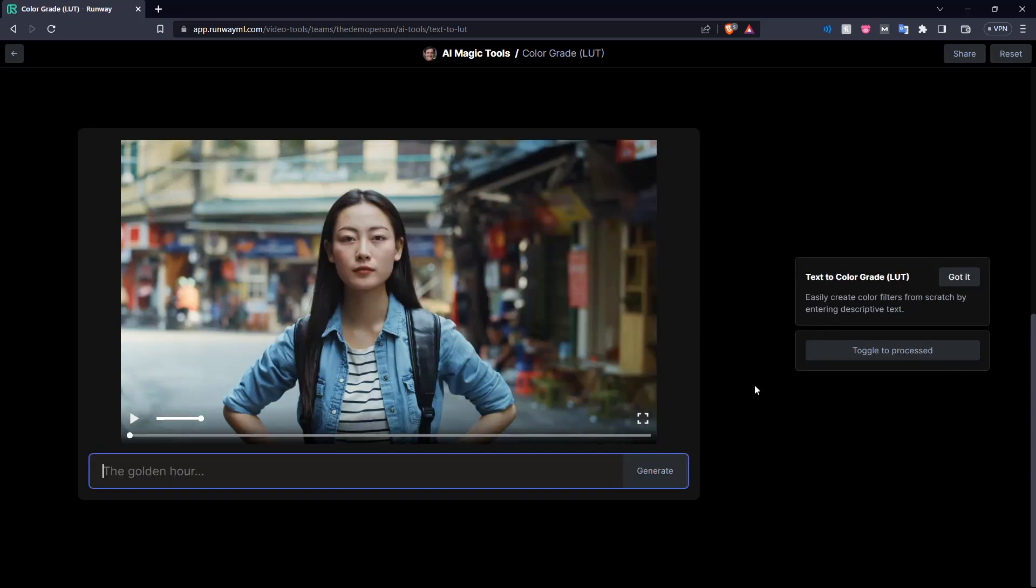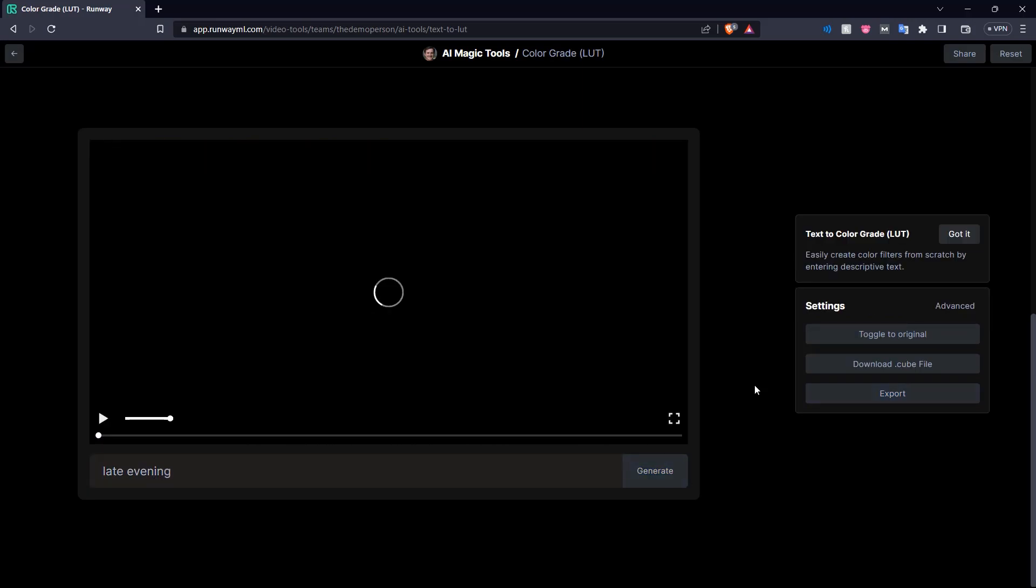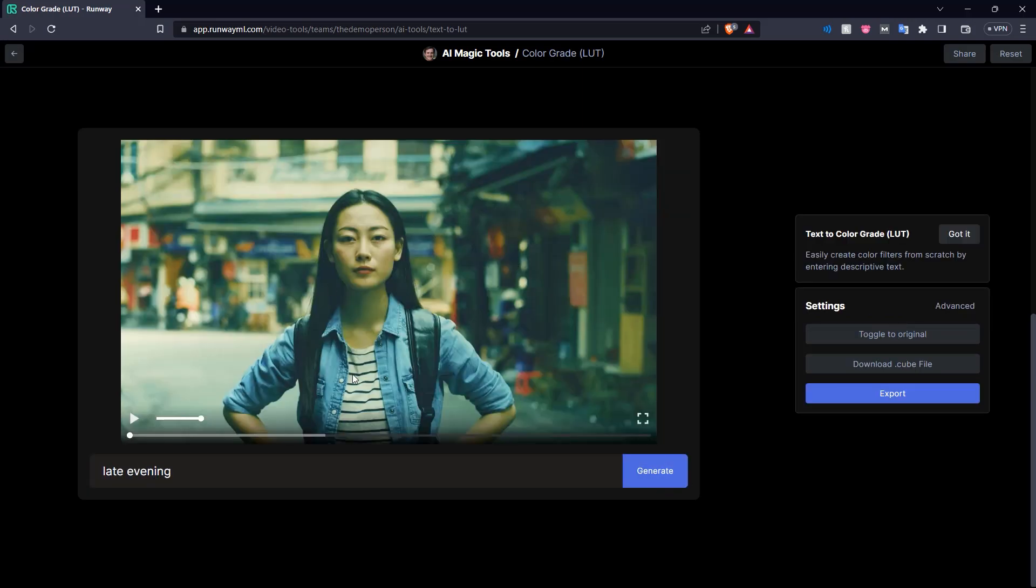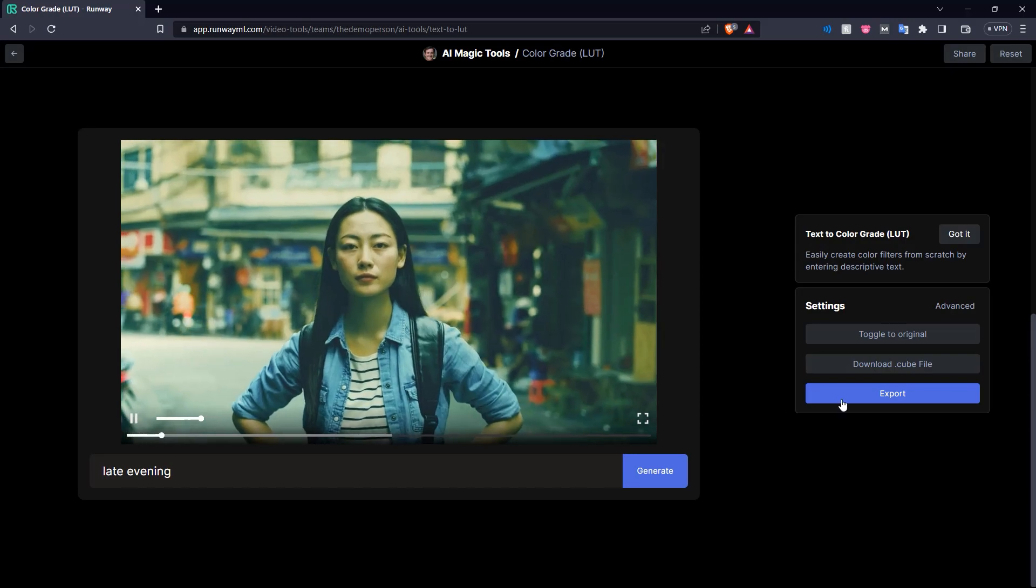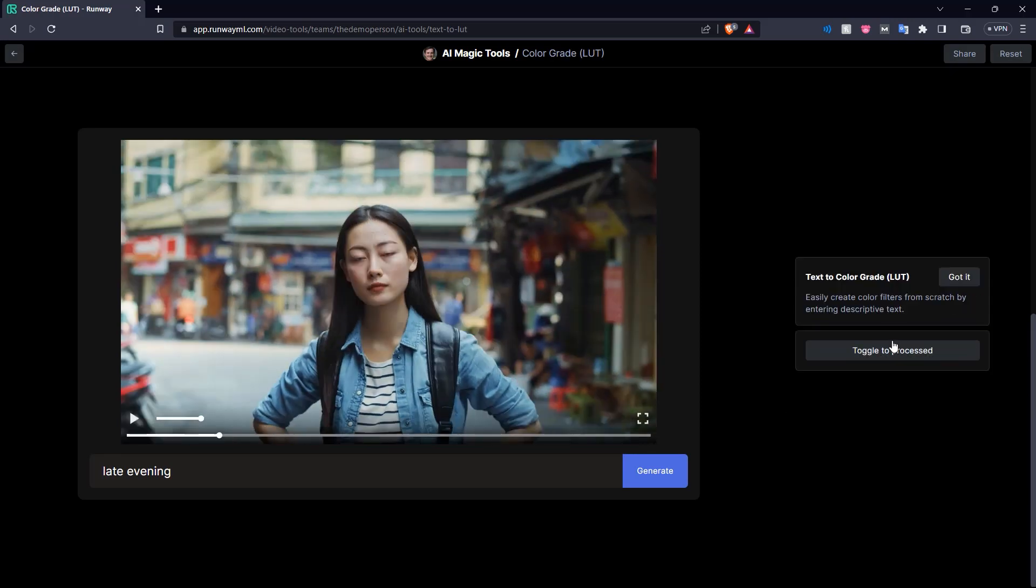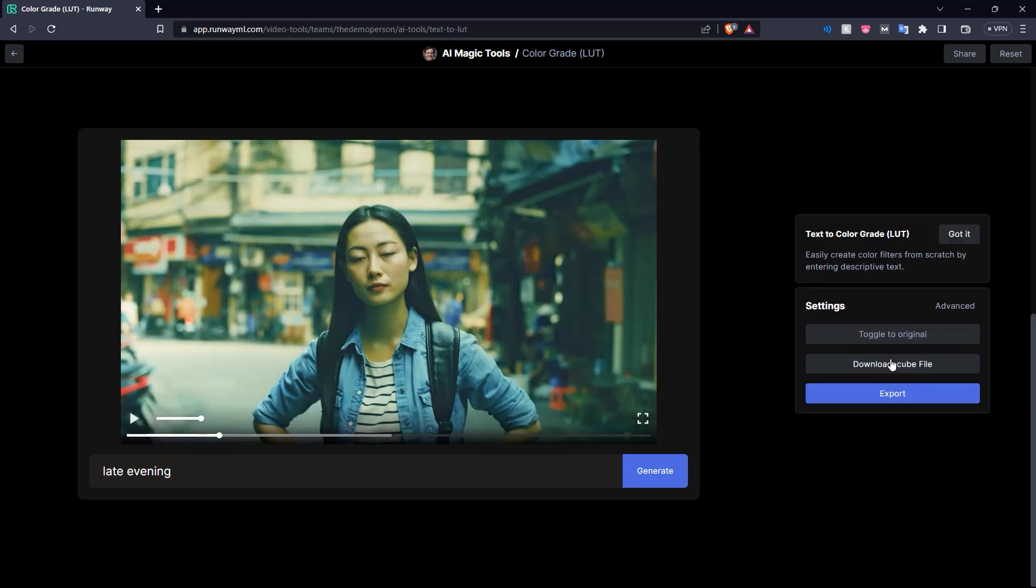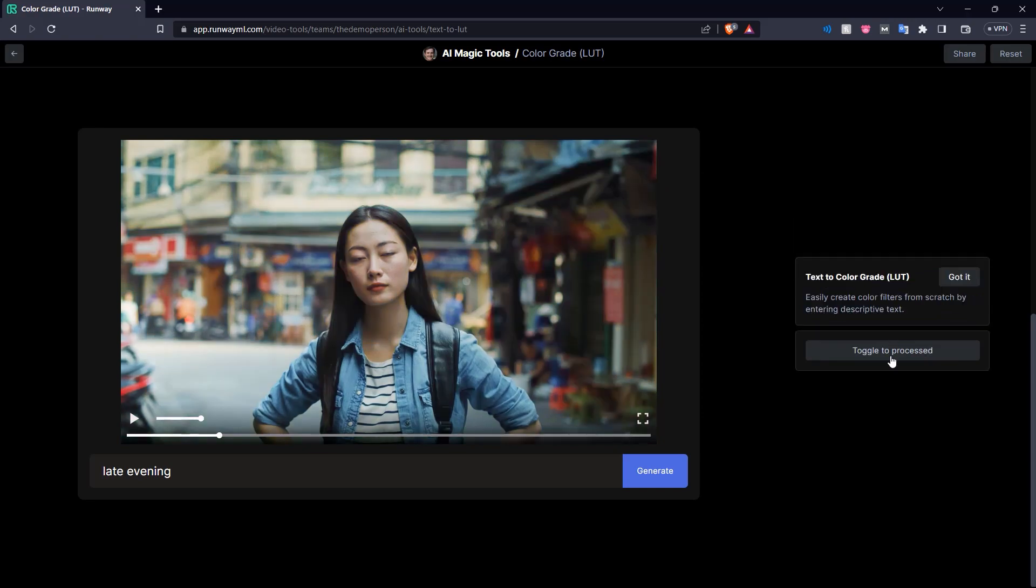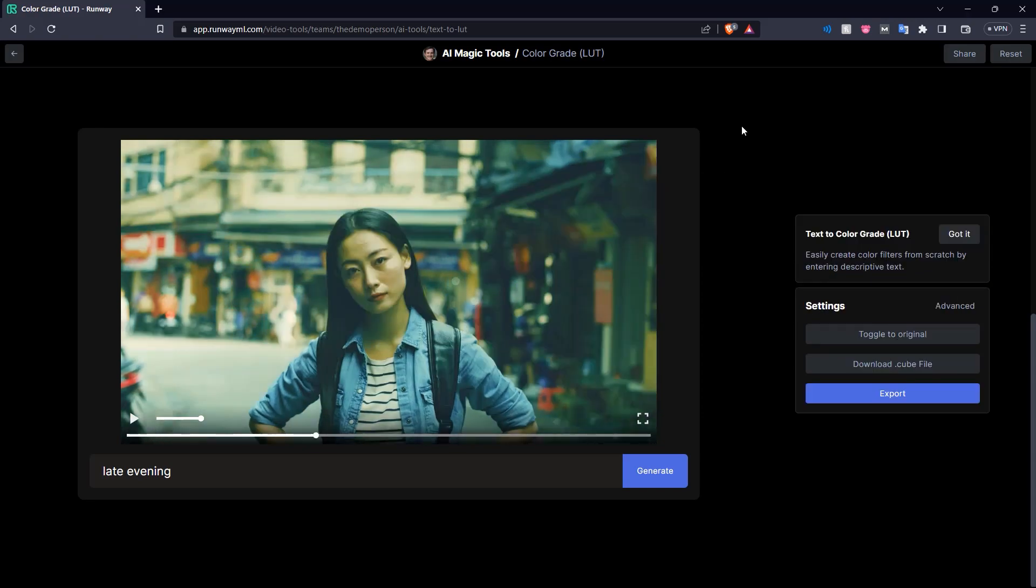Now let's say we want it to look a little more like it's towards the nighttime, like maybe late evening. So let's put in that: late evening, and click generate. There we go. It's changed the color grading on the video to make it look a little later on the day. As you can see the difference when we toggle to original and processed. And that's how you can use text descriptions to change the color grading on these videos.